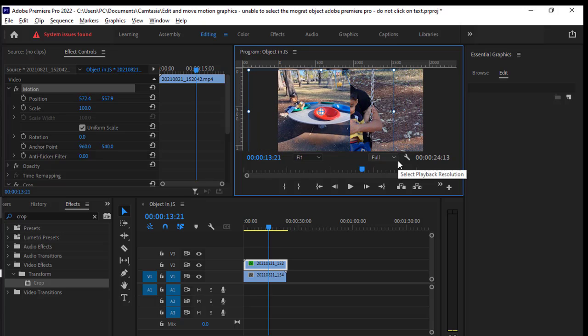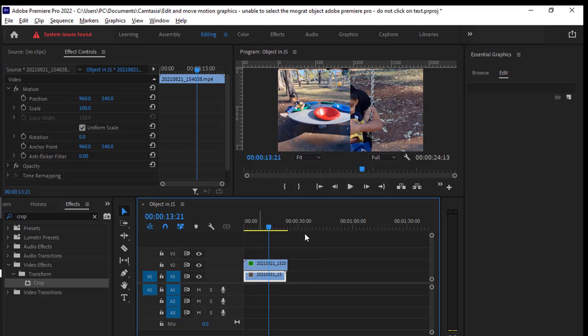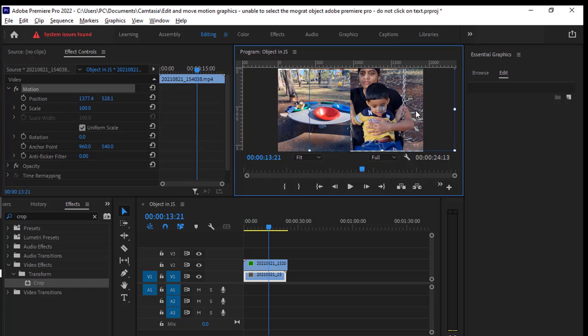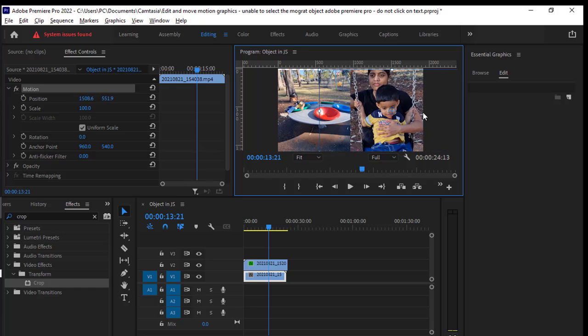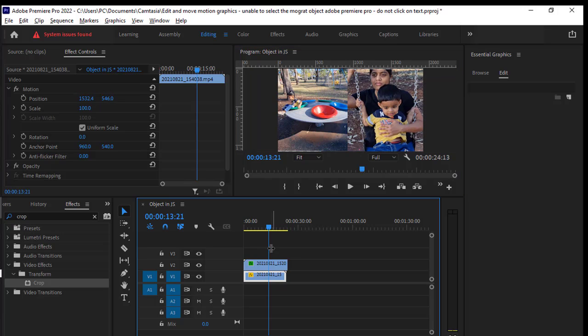After that, we are going to select the second clip, that is the bottom clip, and then double click on that and drag it on the right hand side like this.